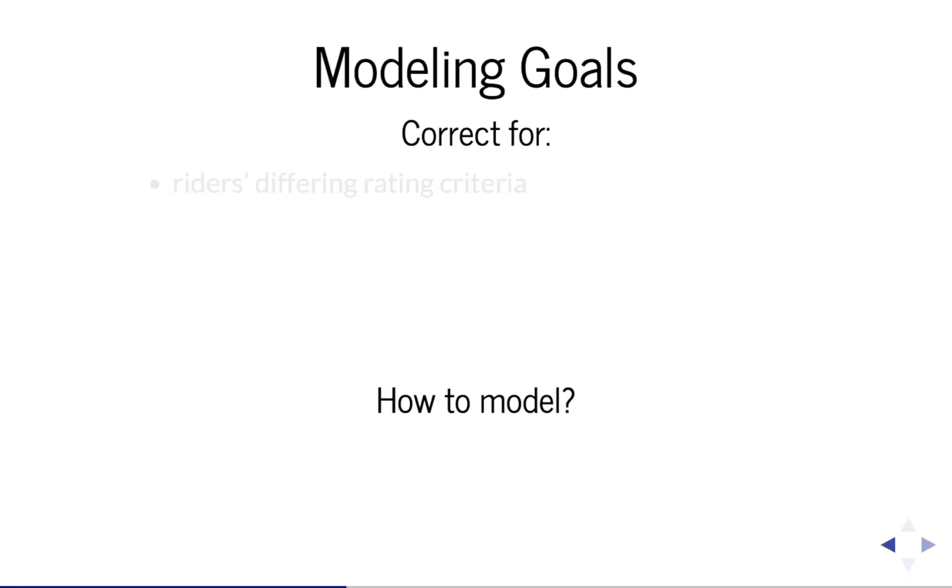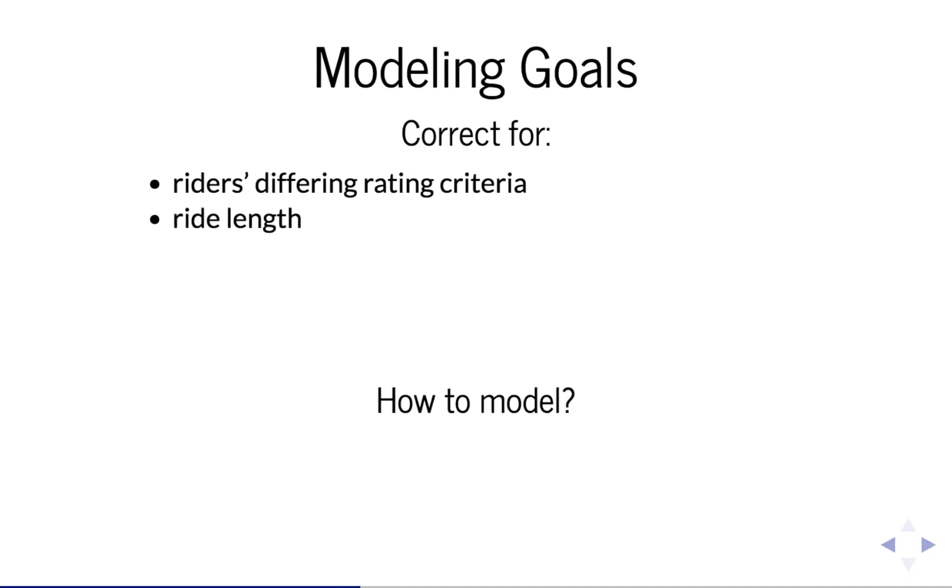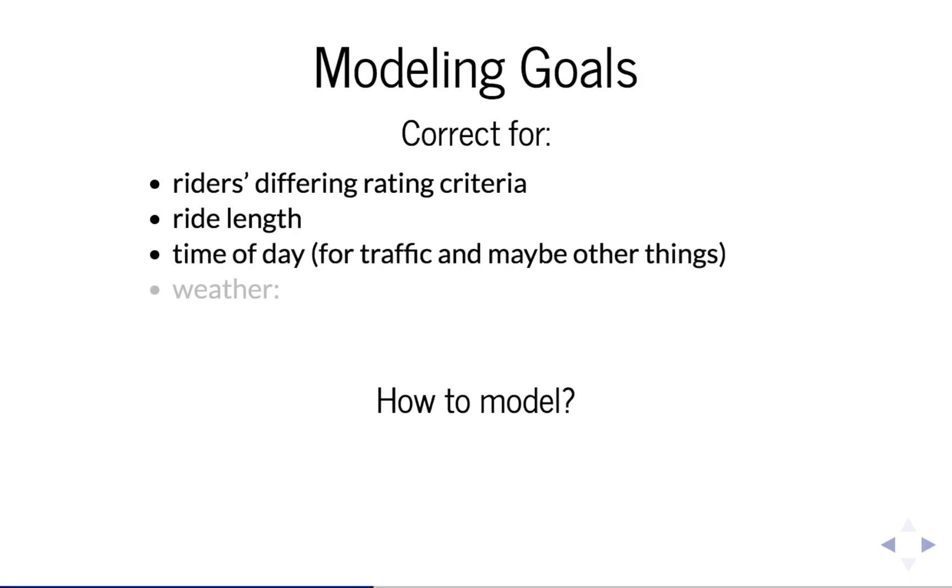So what do we want to include in this model? We ended up creating a model that accounted for riders' different rating criteria, ride length,